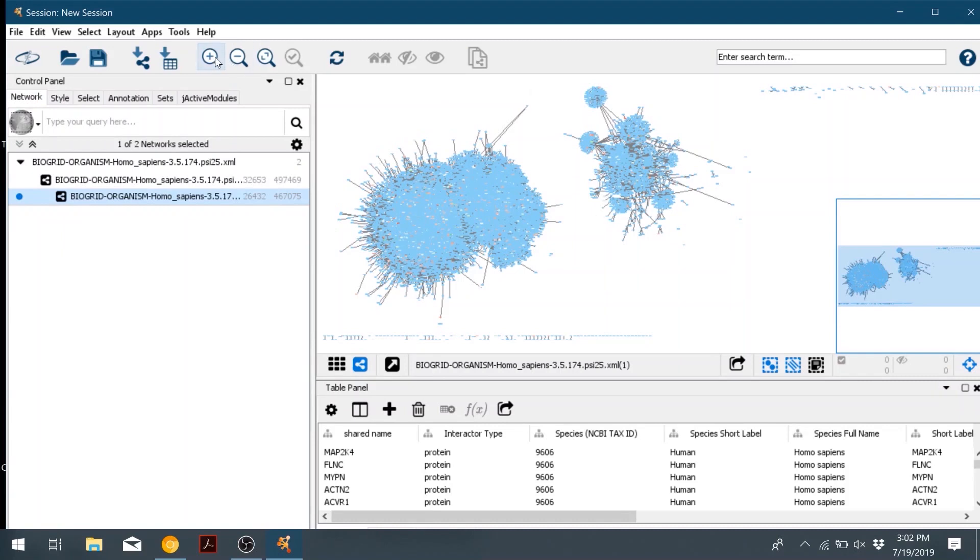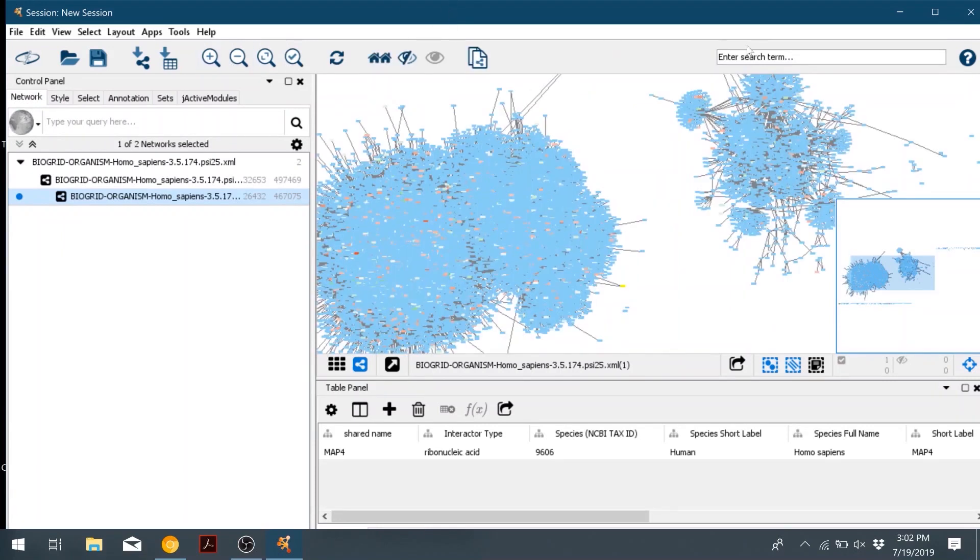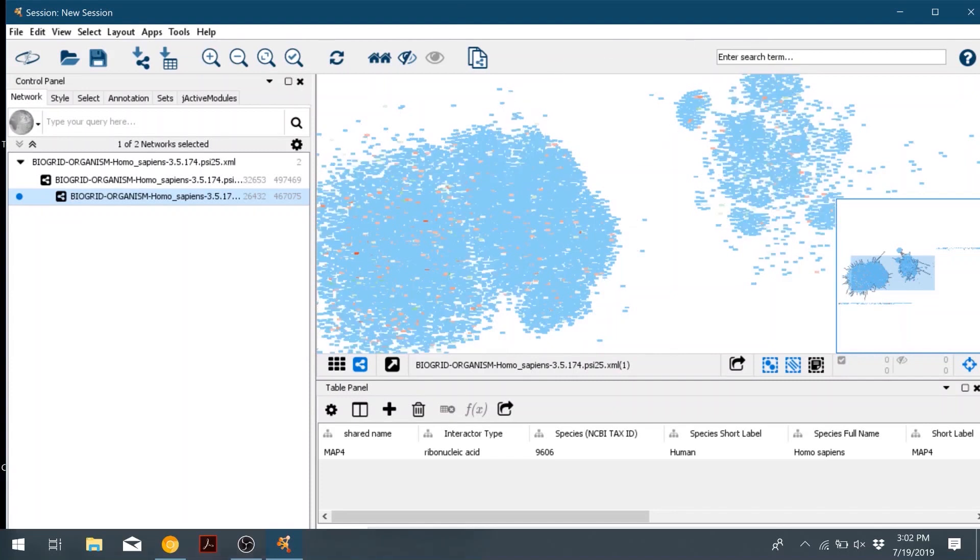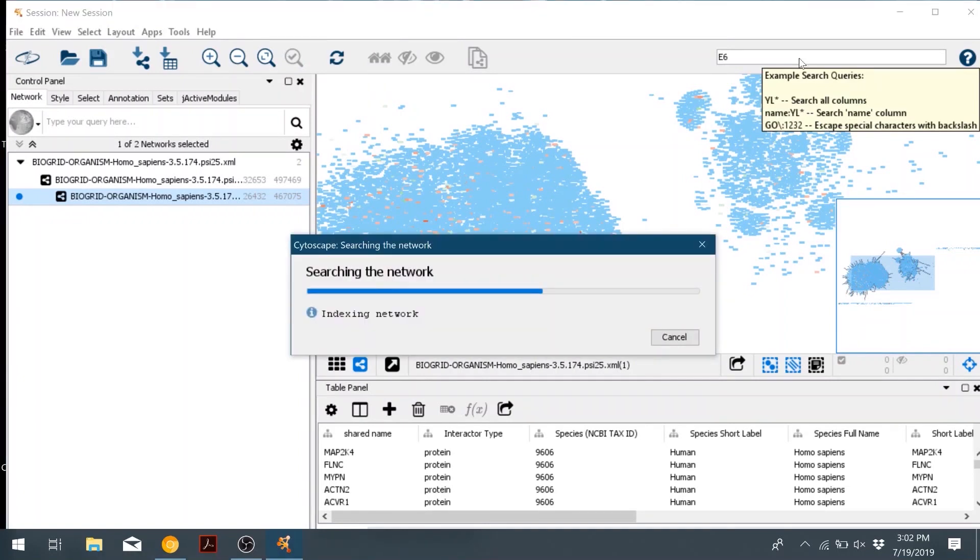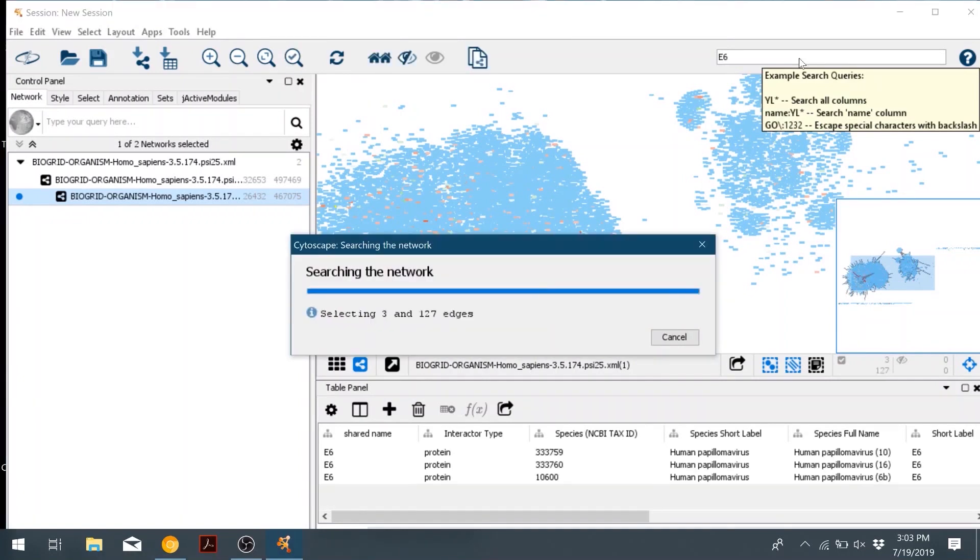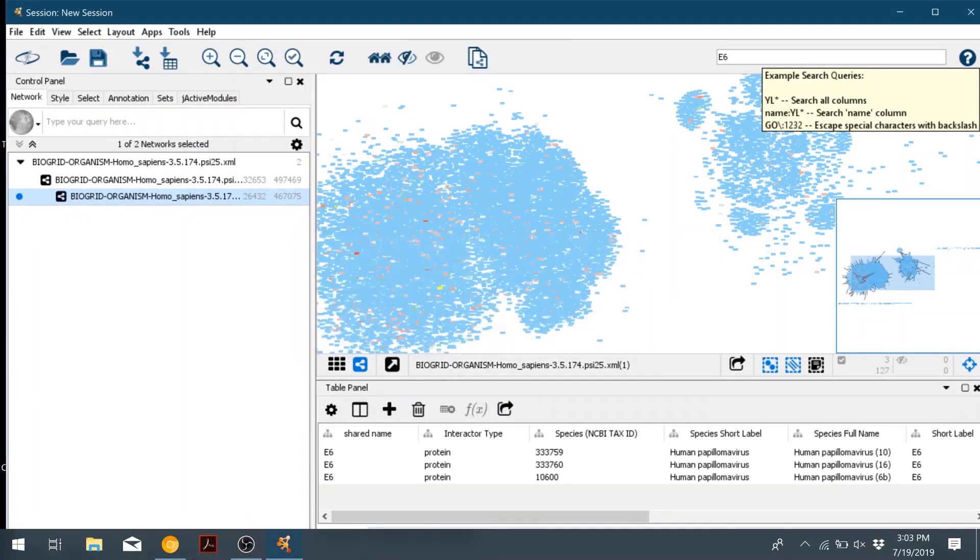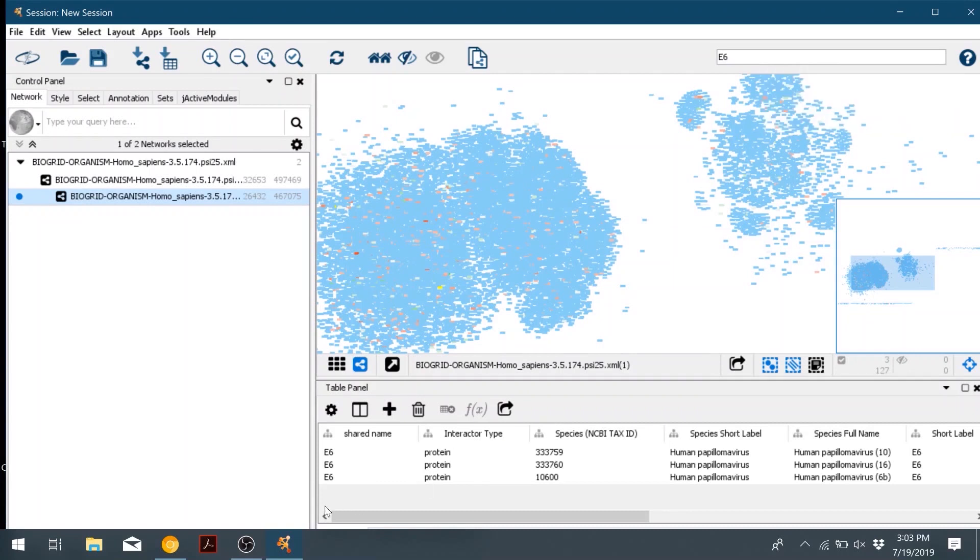So now we're going to create a sub-network that shows all of the proteins that interact with E6. In the search bar in the top right corner, we're going to type in E6. And then three different E6s come up for the different HPV viruses. We're going to select the HPV16.